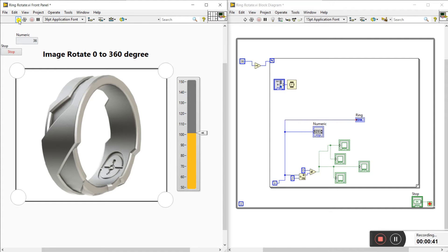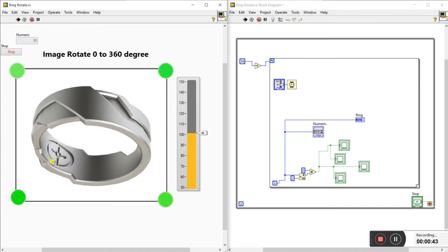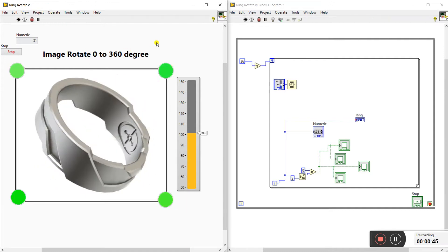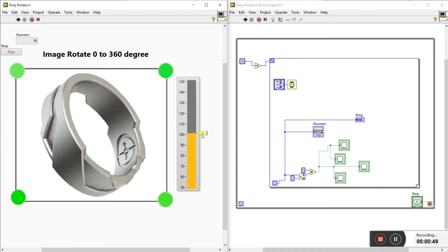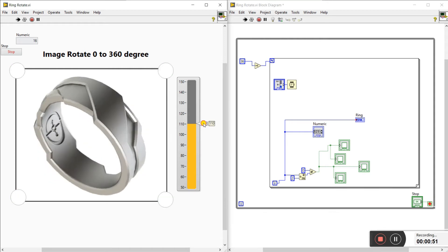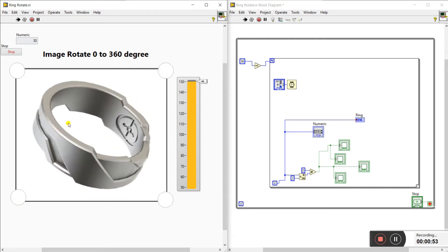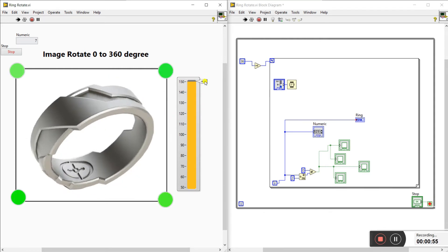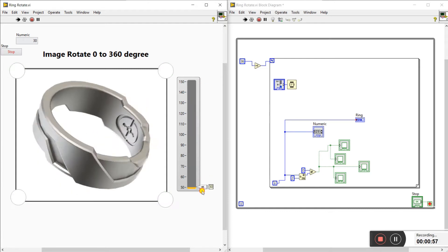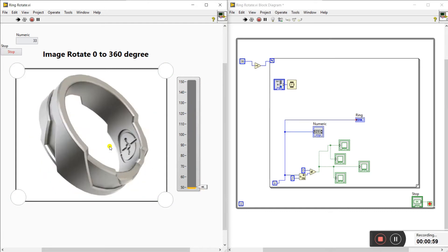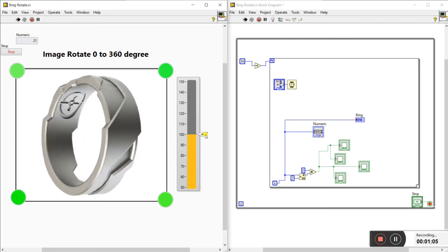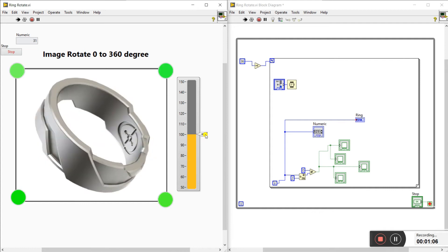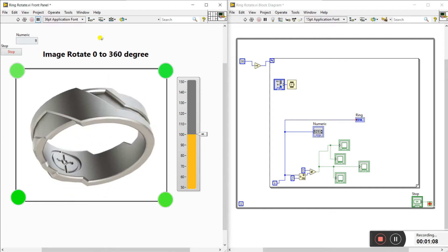Now I am clicking here and you can see it rotates 0 to 360 degrees in continuous operation. This is a variable — you can change the speed as per your requirement. For example, at 150 the speed is very slow, and at 50 it is very high speed. You can control it as per your requirement.